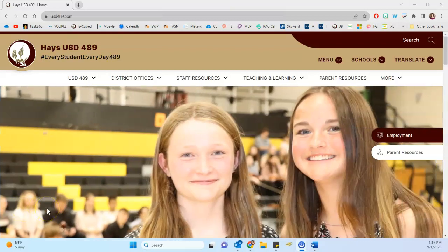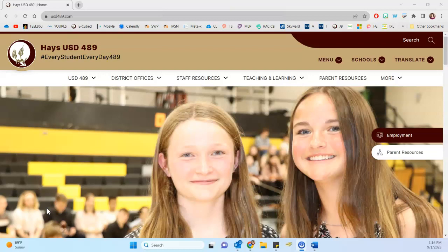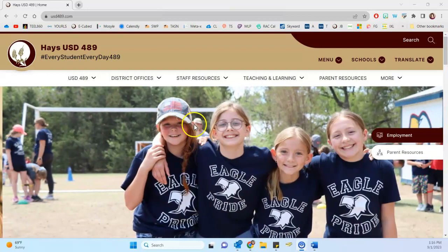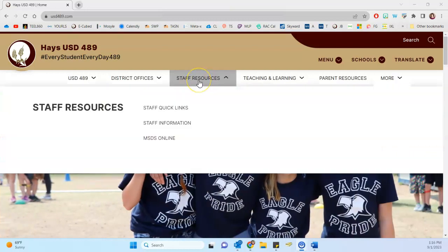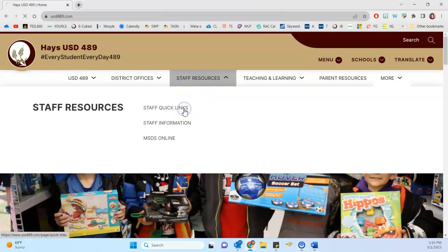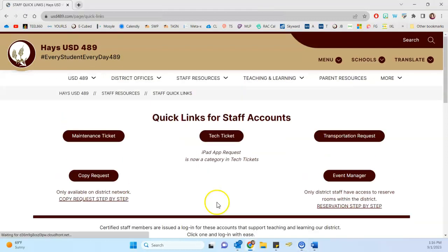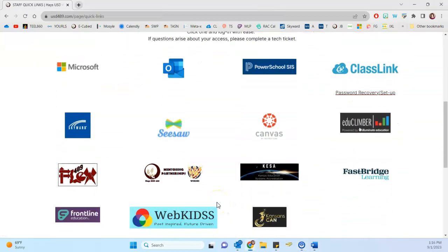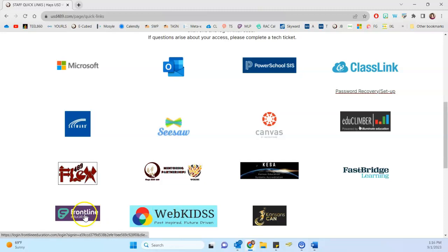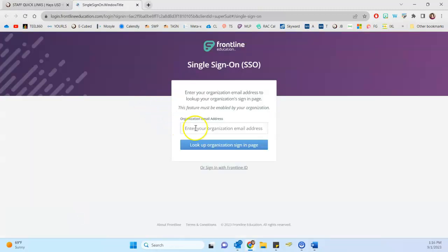I'm here on the district website and I'm going to show you quickly how to get to your Frontline account. If you hover over staff resources and go to staff quick links, scroll down a little bit on this page and you'll see the frontline education option. So if we click to open that,